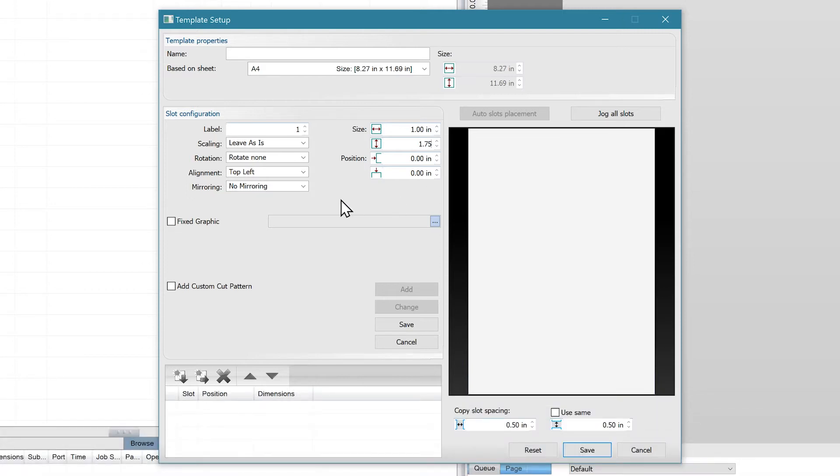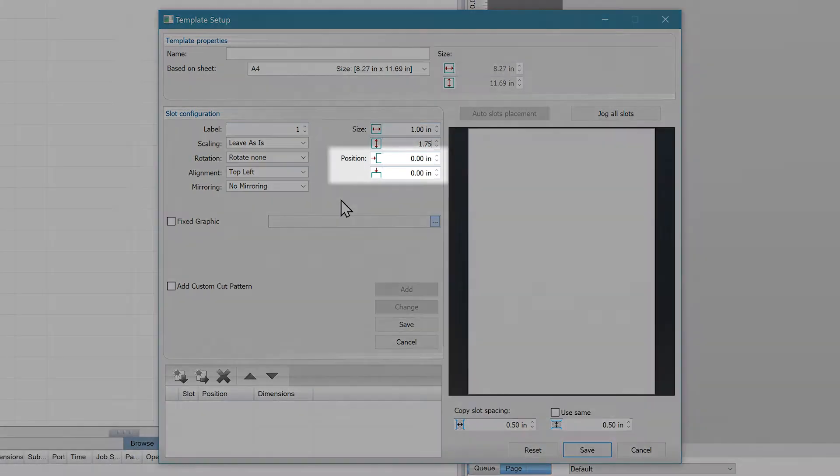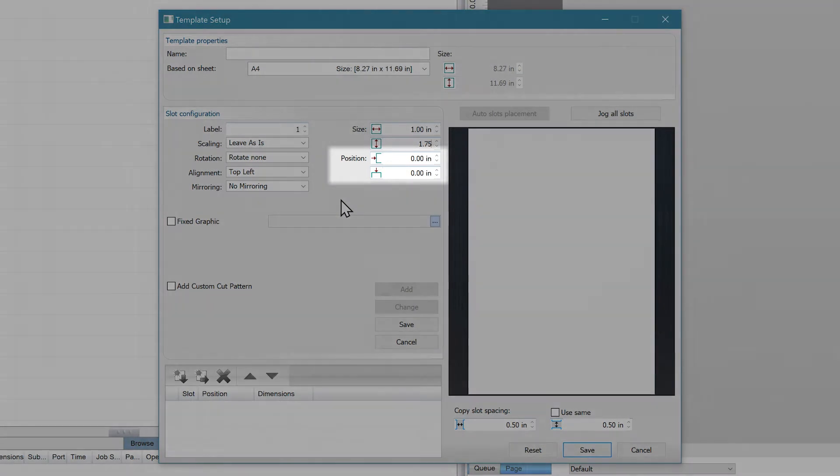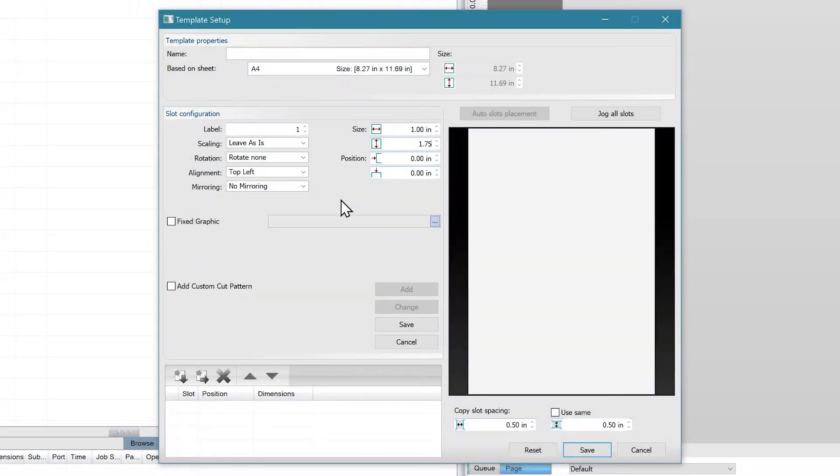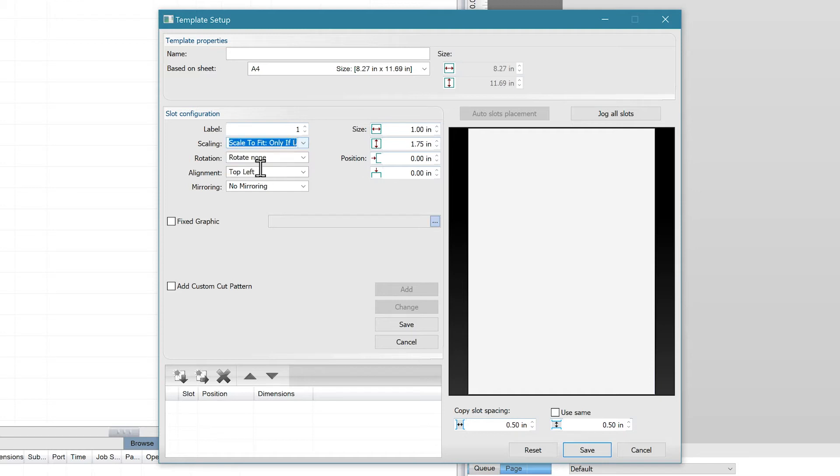If you were using a jig within a UV printer, you would normally adjust the position according to the jig. We don't have to worry about that setting with this printer. We'll adjust the scaling to scale to fit only if larger. If the image is smaller than the slot, it will not scale. But if it's larger than the slot, it will scale down to fit.